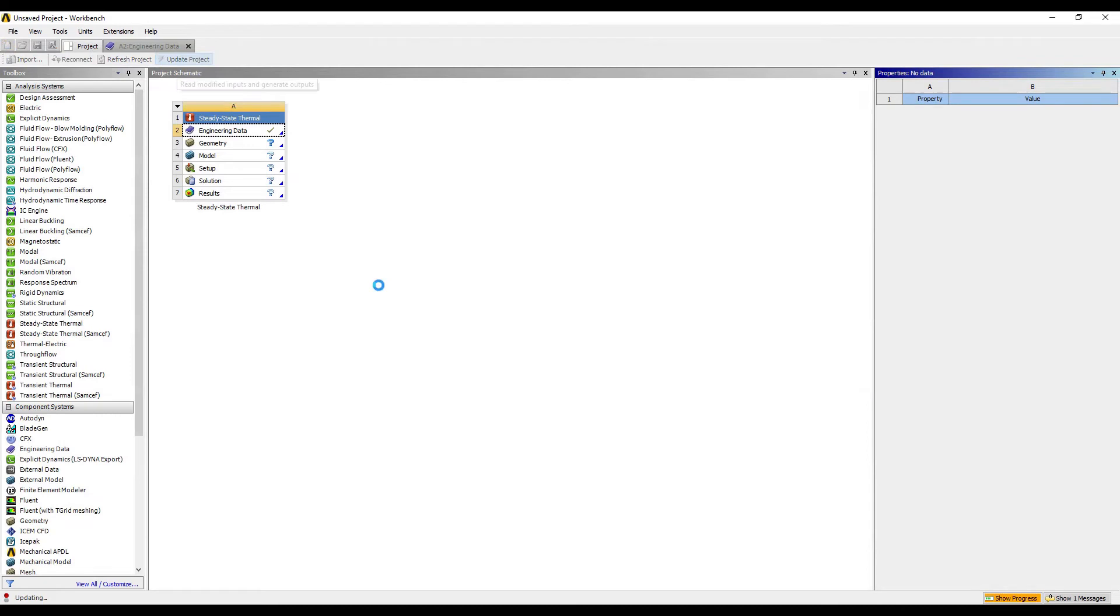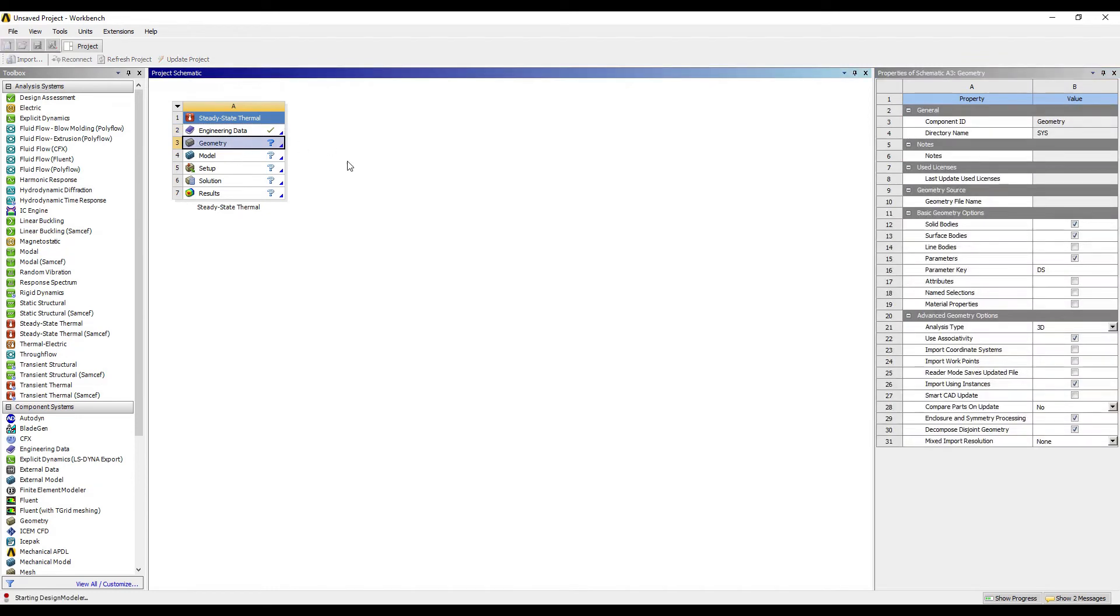So that's how I've created three new materials. Now I'll go to Project and update project, so the three materials will get added to my project. I'll cancel the Engineering Data from here. I'll go to Geometry and double-click on it.